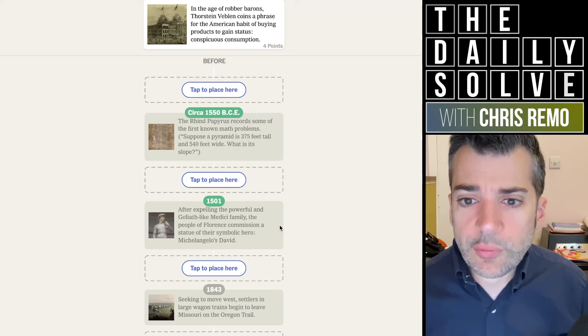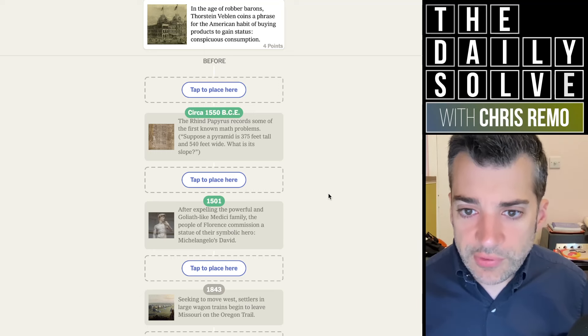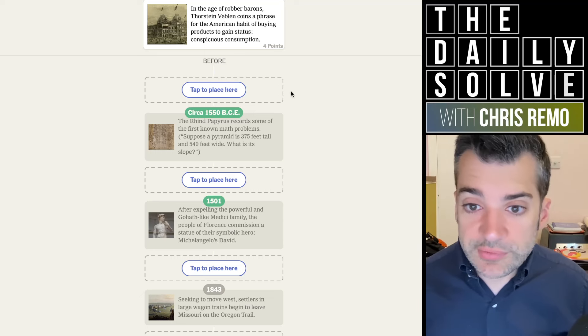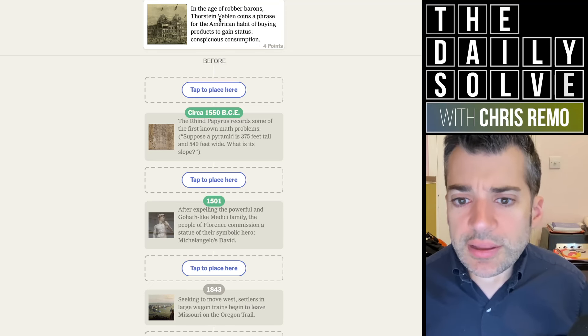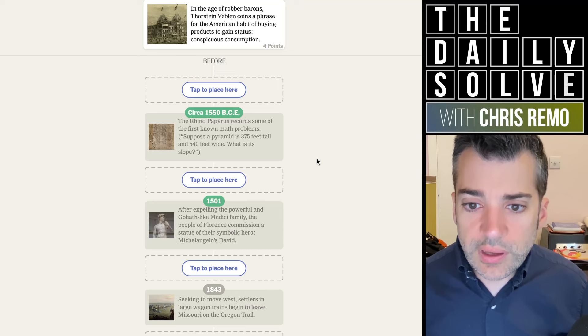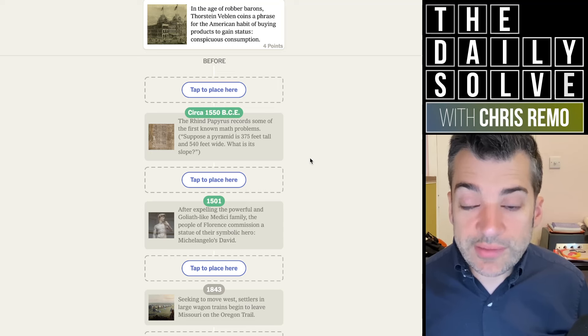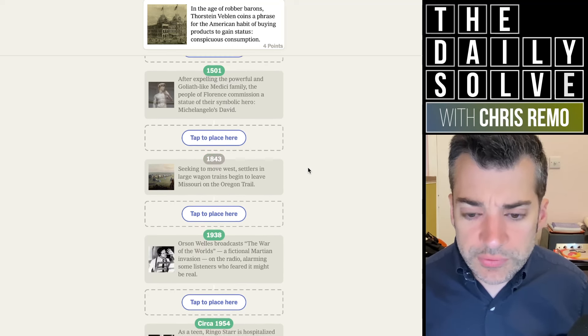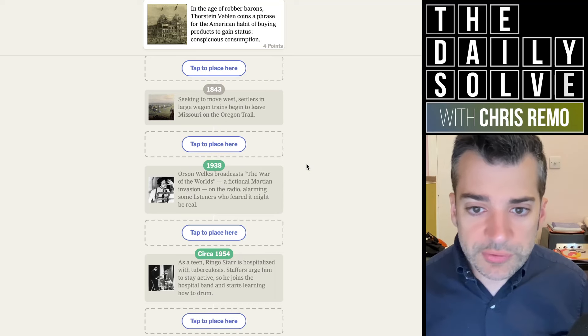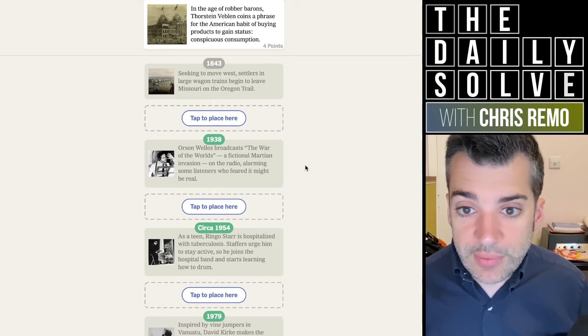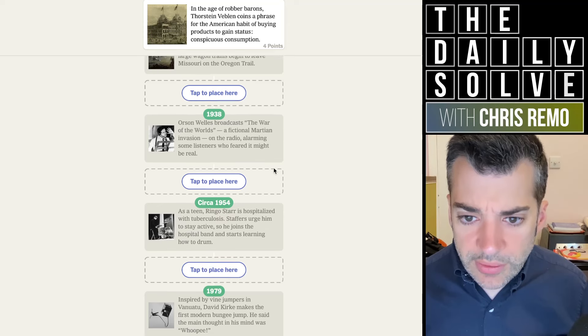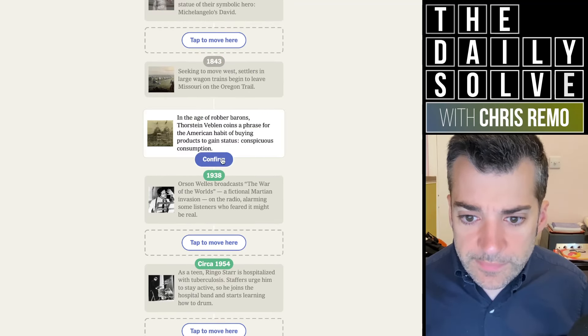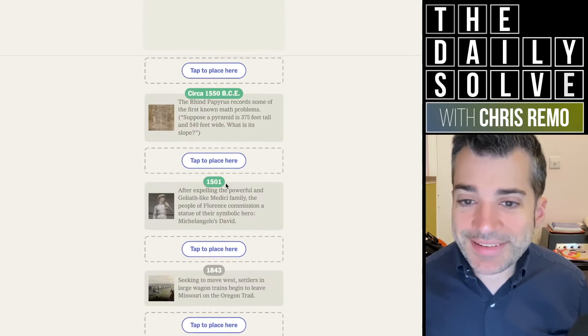In the age of robber barons, Thorstein Veblen coins a phrase for the American habit of buying products to gain status, conspicuous consumption. That'll be the late 19th century. Yeah, Veblen goods. That is a phrase that refers to items that actually become more desirable as they get more expensive, which is contrary to how most goods work with supply and demand. The Birkin bag is a very famous Veblen good. Anyway, I think that'll be late 19th century. Yeah, as late as it gets, 1899.